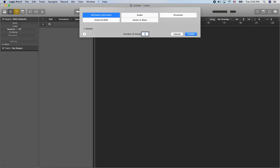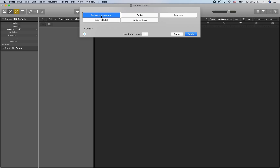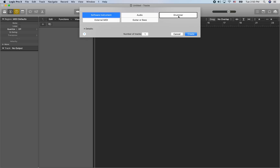This dialog asks not only how many tracks we want in our empty project, but what type of tracks. Software Instrument is selected by default, but you could also choose Audio Track or a Drummer Track. I'm going to jump to the bottom of this window and just click Create.